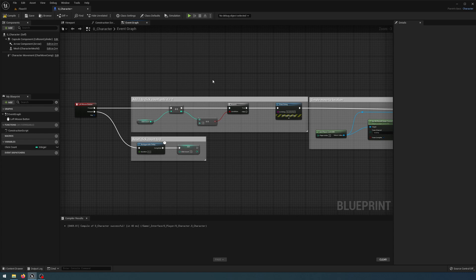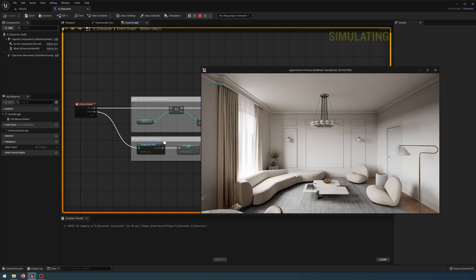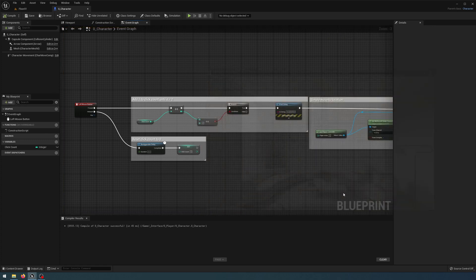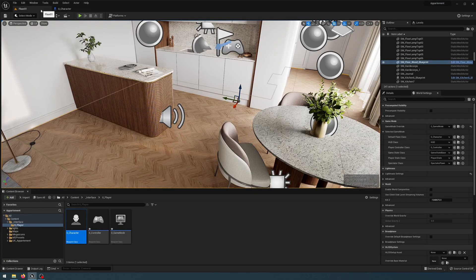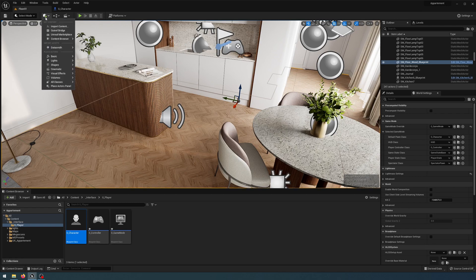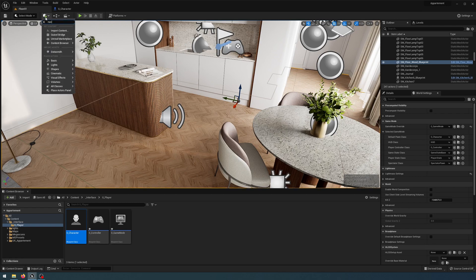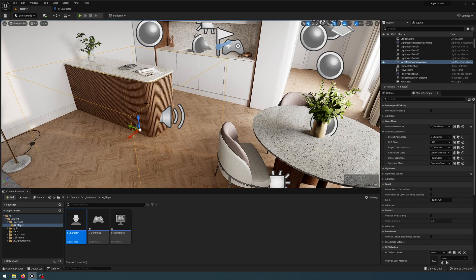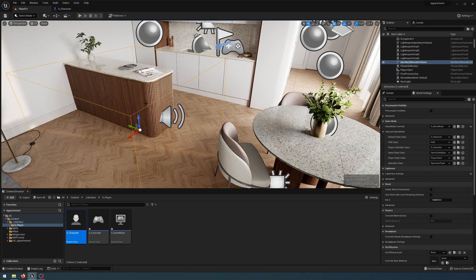Let's compile, save, and play to test. When I double click you'll see it still prints the string but we're still not actually moving — that's because we need to set up some walking bounds. I want to exit, go back into our 3D scene, click the cube with the plus icon, start typing 'nav mesh' and grab a Nav Mesh Bounds Volume and drag that into my scene.